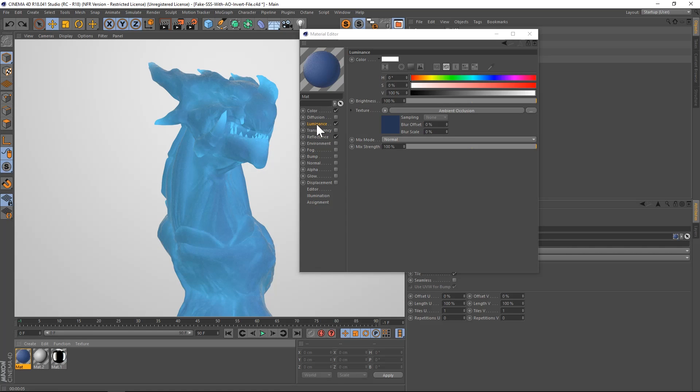So that is the new ambient occlusion invert direction. And then just play around with these color sliders. That's going to have a dramatic impact on this as will the maximum ray length and minimum ray length. So just dial that in depending on your scene scale and you'll have a really fast rendering subsurface scattering in Cinema 4D.